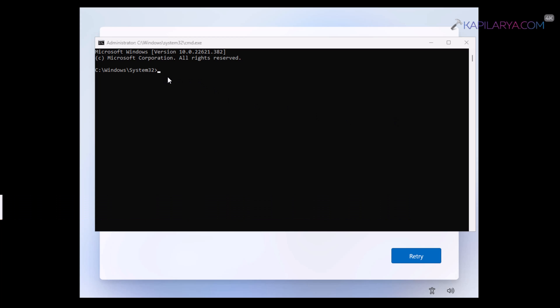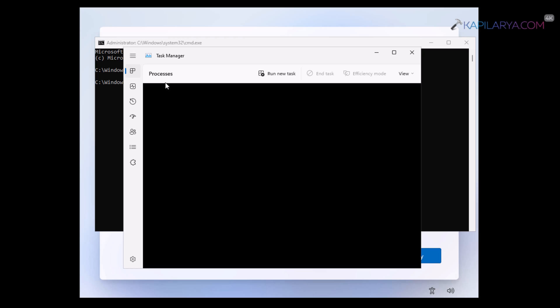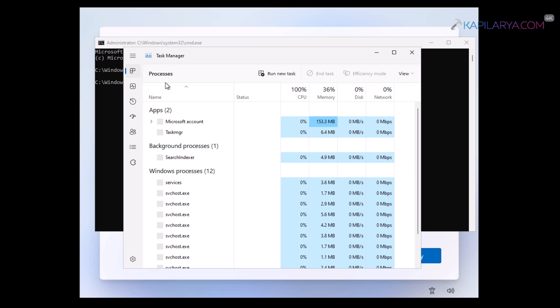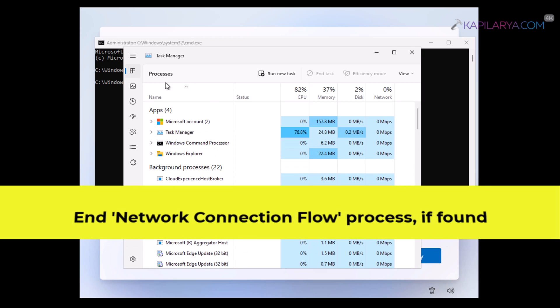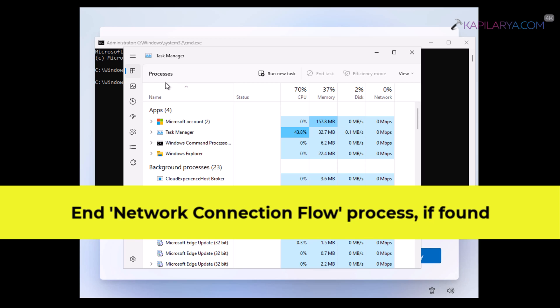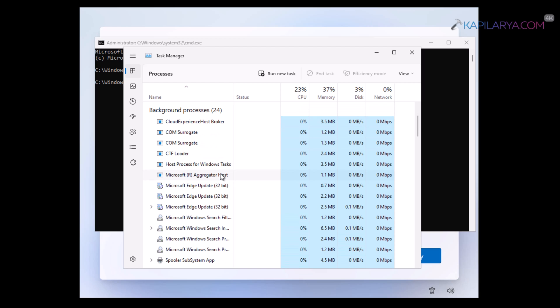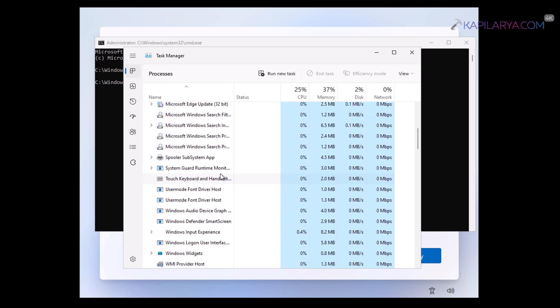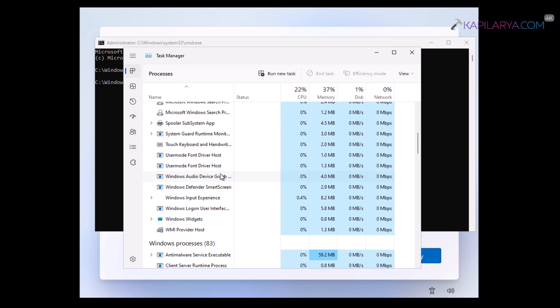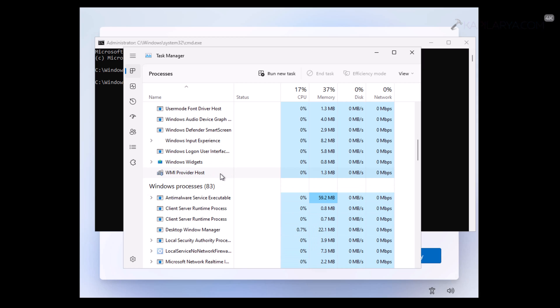Now let's talk about the first solution. And in this case, we will be using task manager. So type task MGR and press the enter key. After this, you will see the task manager is being launched, scroll down and locate the process named network connection flow. And if you found this process, you have to just select it and click on end task or you have to simply terminate this process.